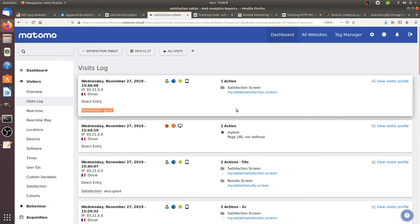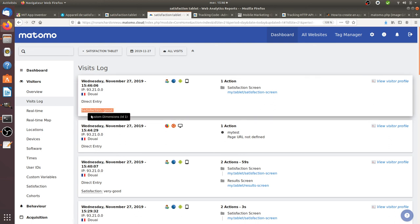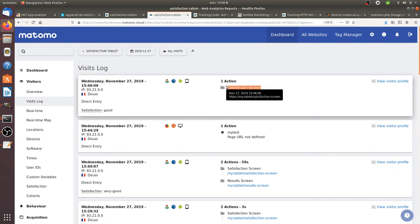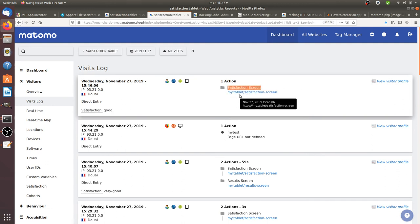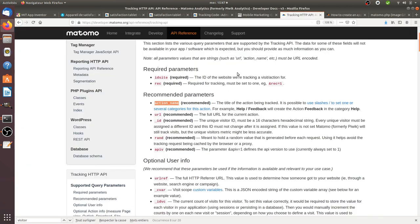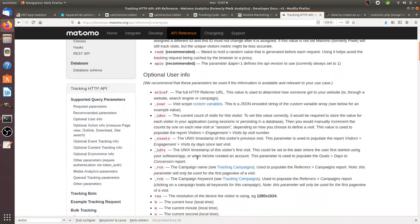But I got the value as I wanted, so custom dimension which equals good, the action name which is satisfaction screen, and then the URL which equals my tablet slash satisfaction screen. So everything has been fired thanks to the tracking HTTP API just because I added the right parameter at the right time within my app.